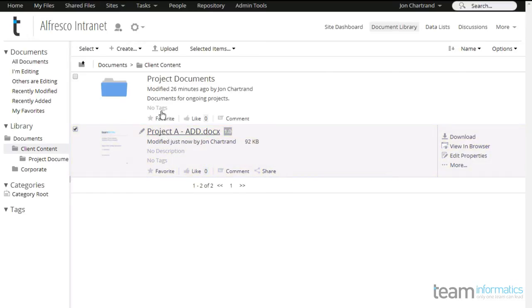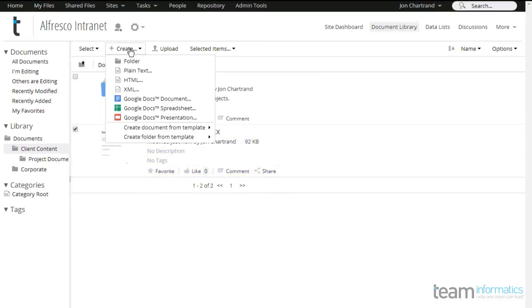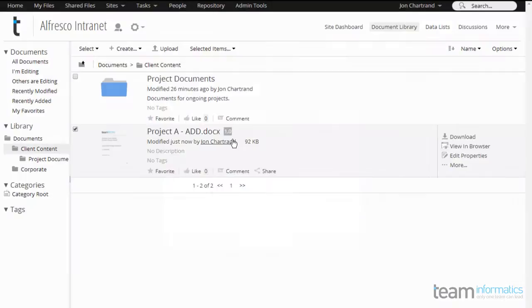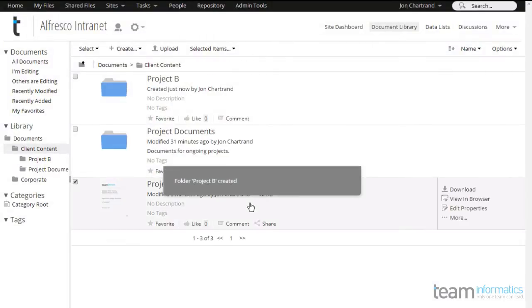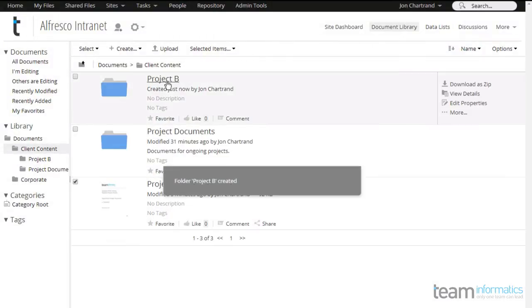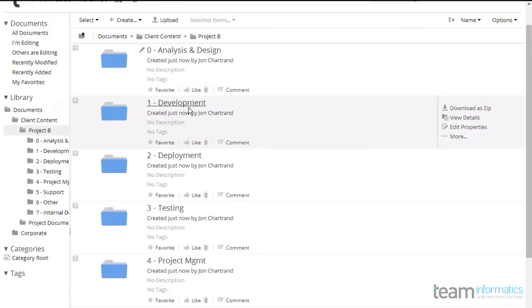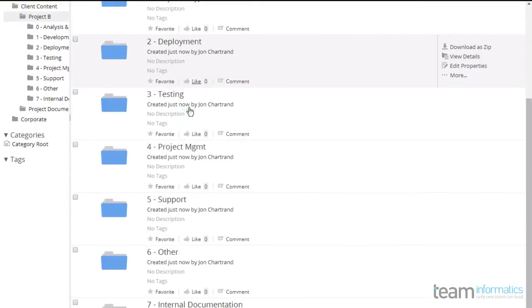The same goes for folders. For our use, we create an entire folder structure for each project. This allows for rapid deployment and accurate retention of project materials.